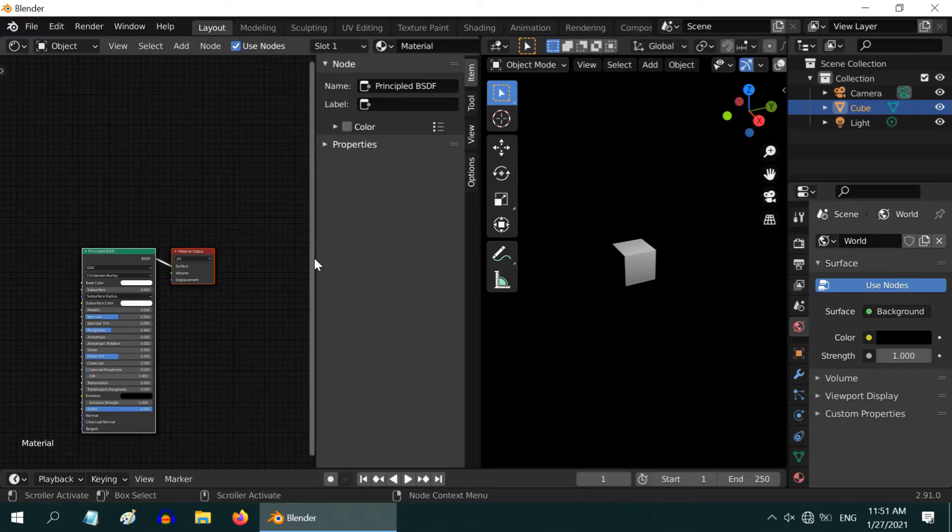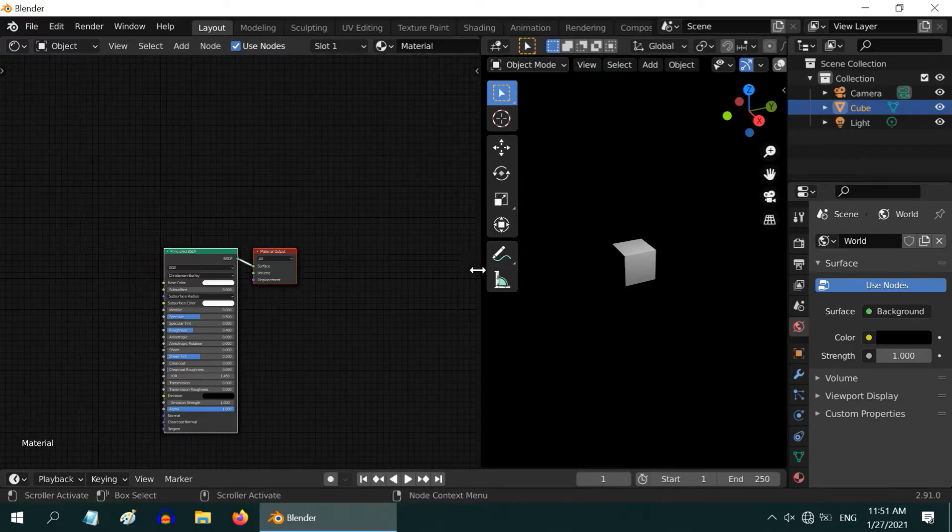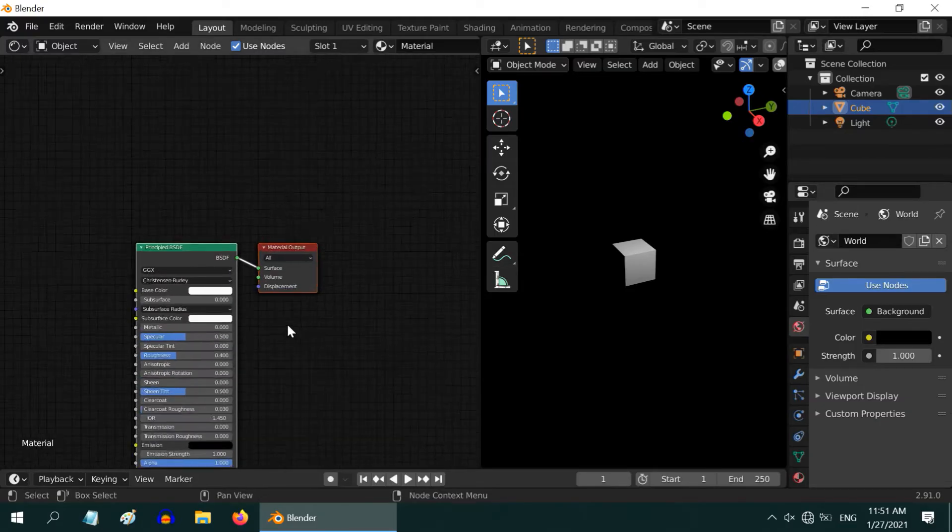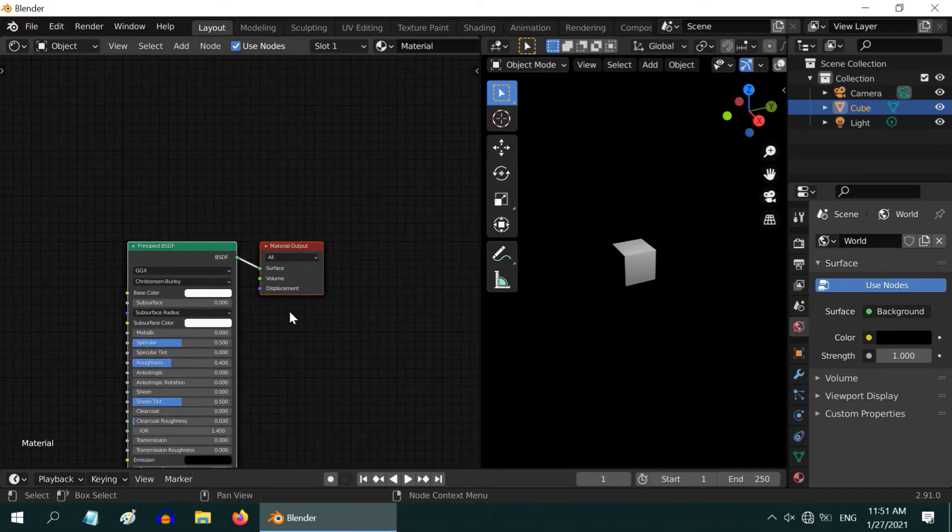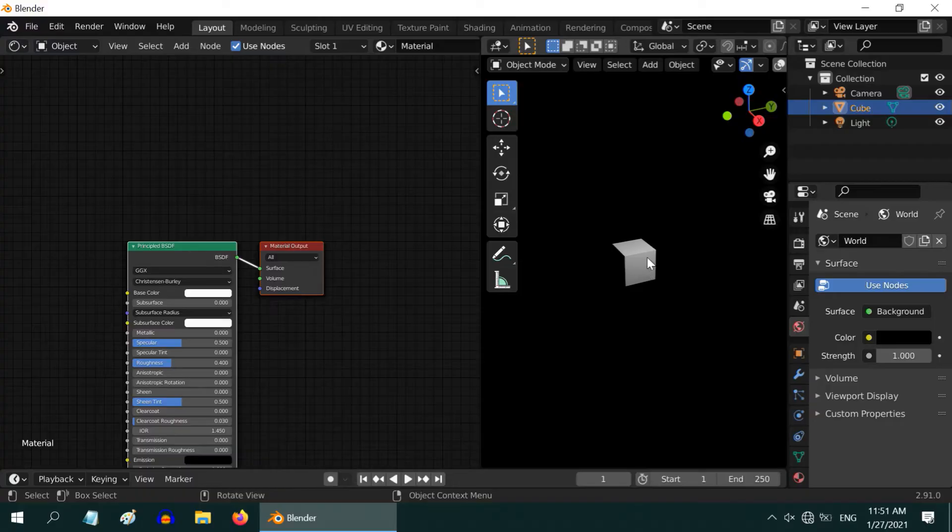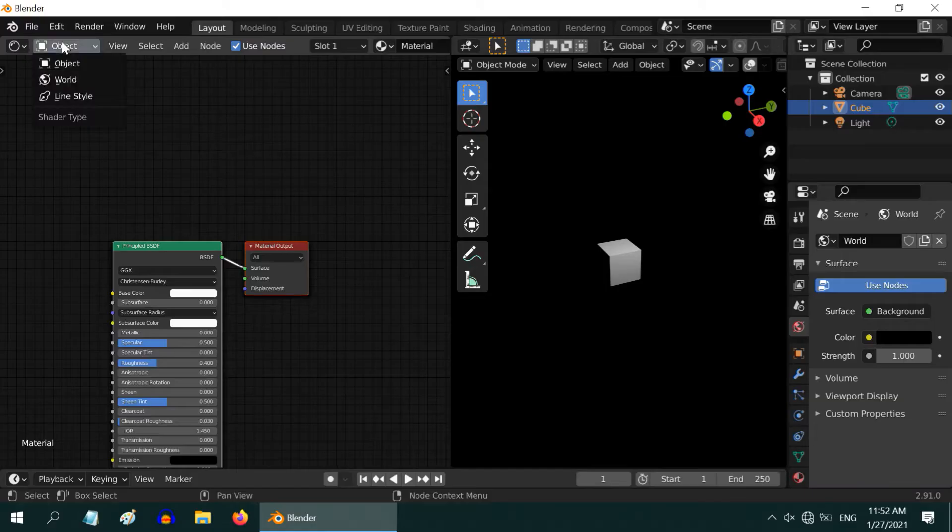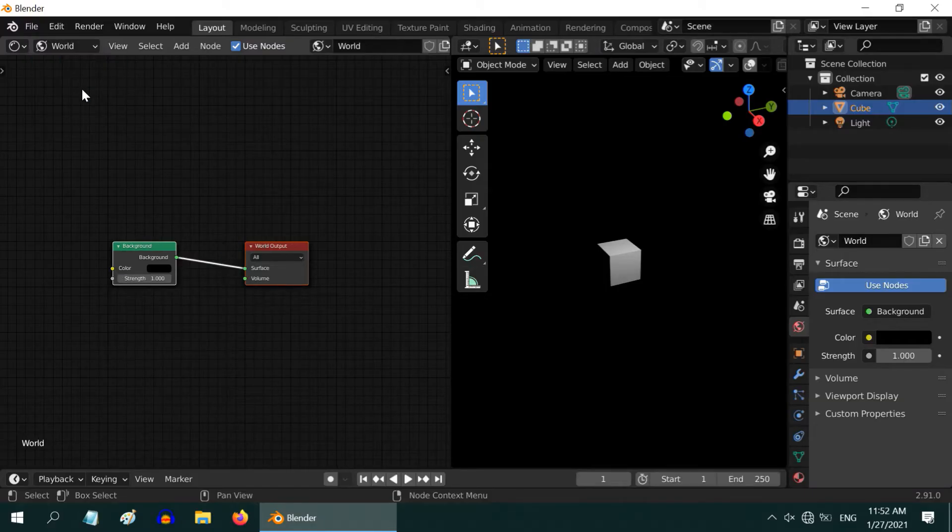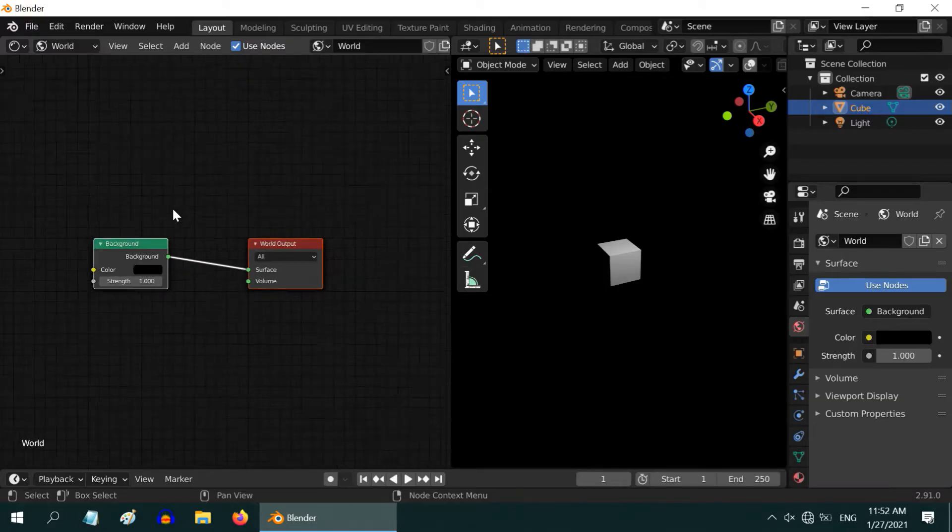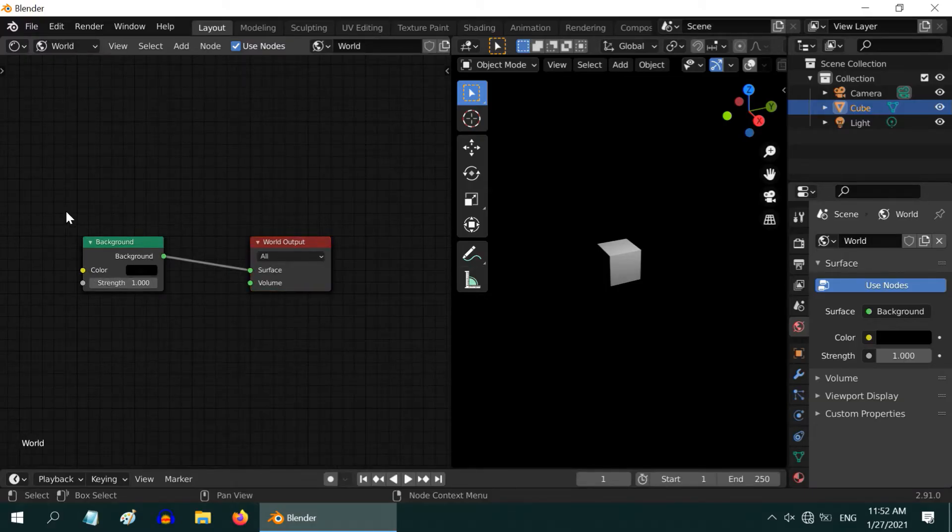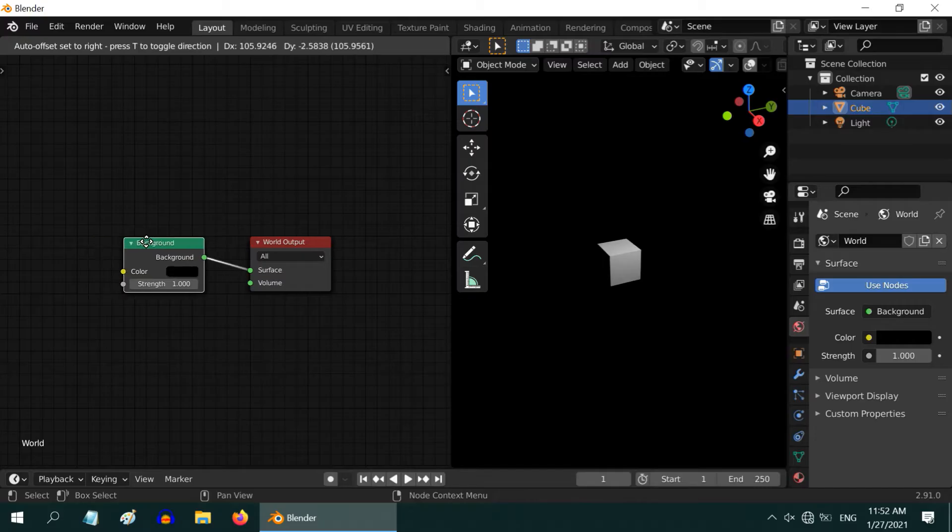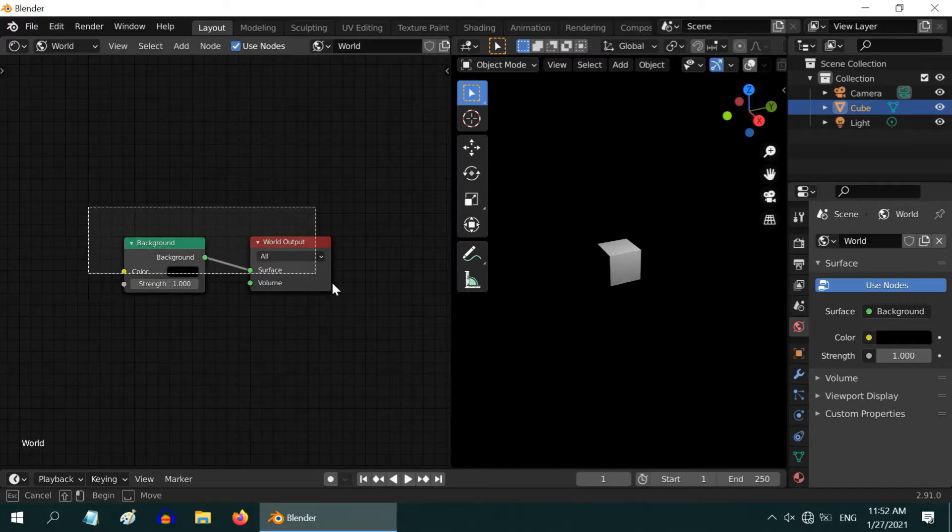We can close this section. By default, Blender added these two nodes for the material of our default cube, but we need to rather work on the world environment. So in this dropdown, select the world option. Now we get a background node. We will make changes to it.